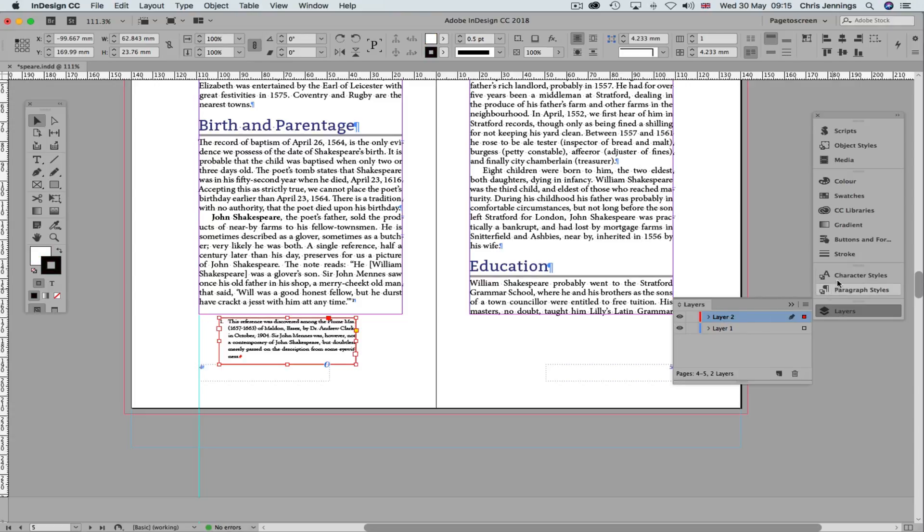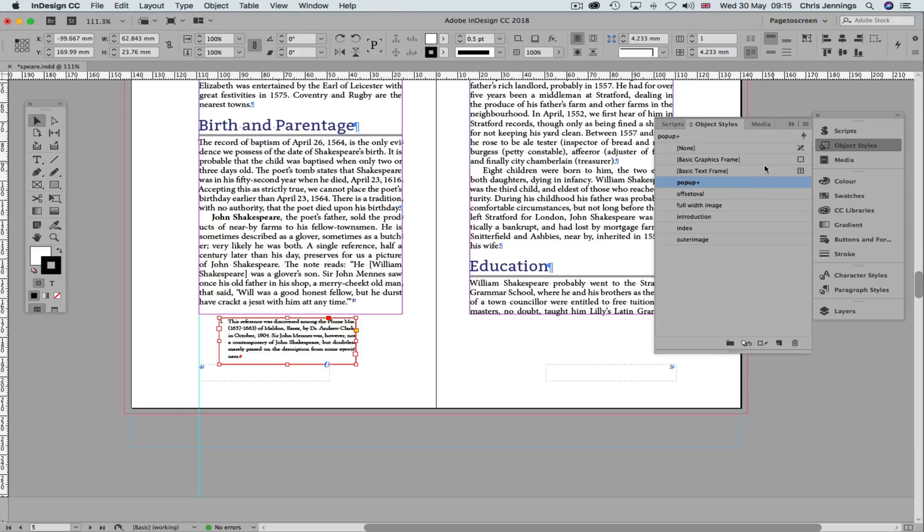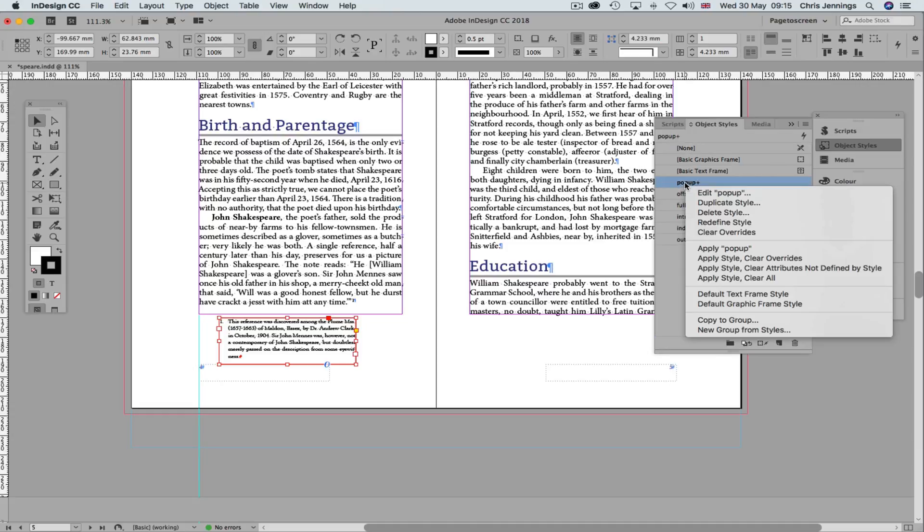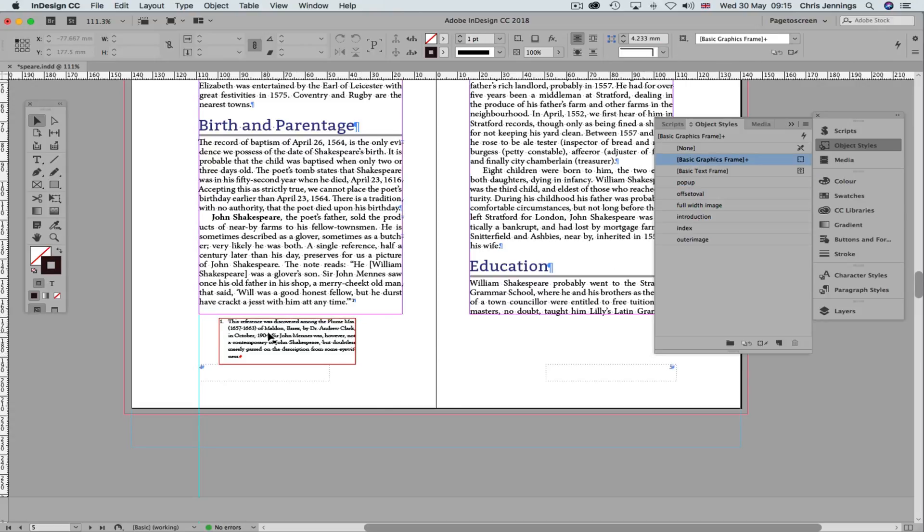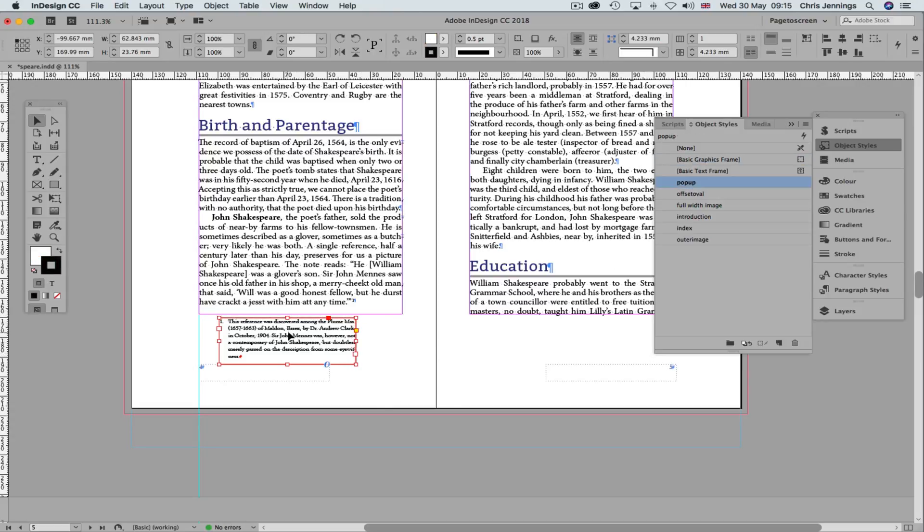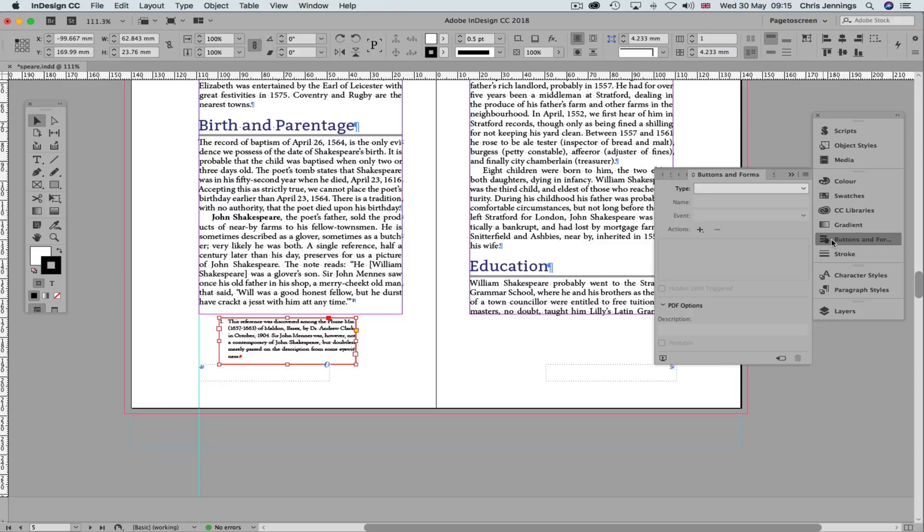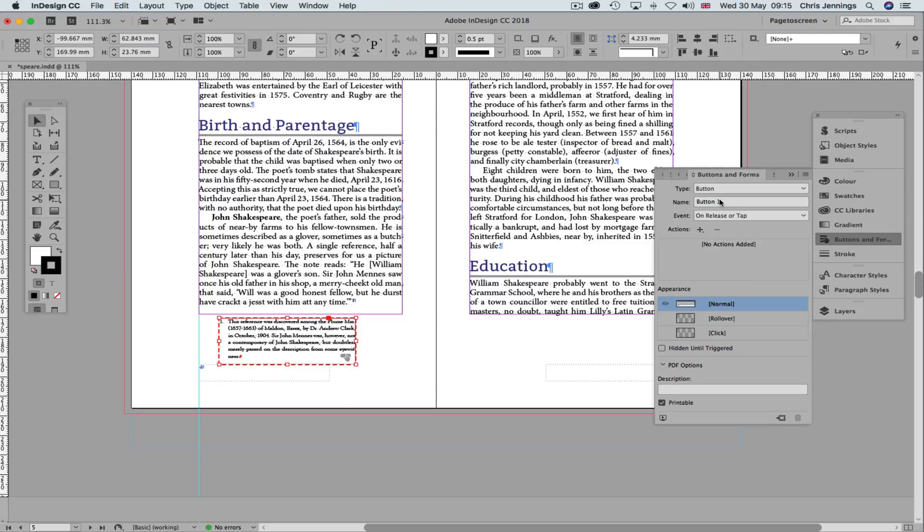Let's just make sure that our object style is now set to be redefined as that. Right, OK, so now what we want to do is to make this into a button. So this is going to be a simple button like this. It's called button 1. We want to make sure that this is hidden until it's triggered like this.